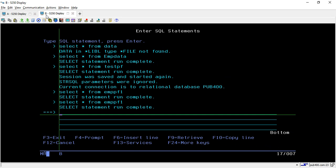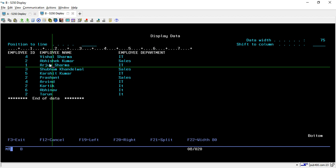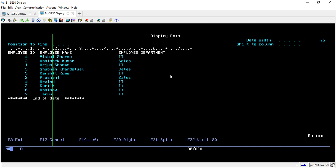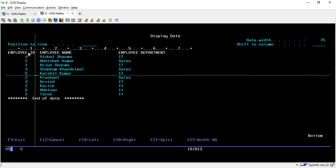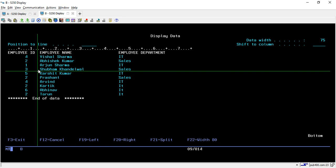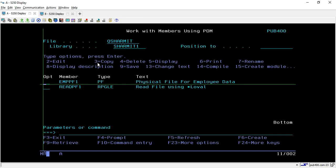Now let's see what data is inside this PF. I'm running a query: SELECT * FROM EMP_PF1. These are the records stored inside EMP_PF1 — employee ID, employee name, and employee department. If you look carefully, all these IDs are in a random order; they are not arranged in any specific order, we are just keeping the records in a random way.